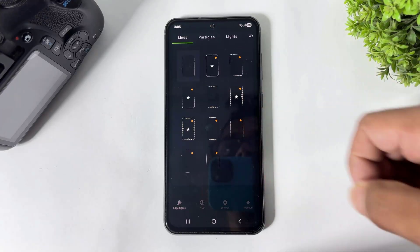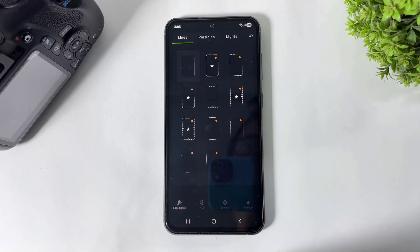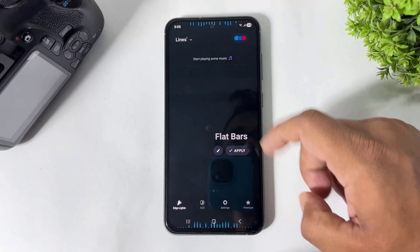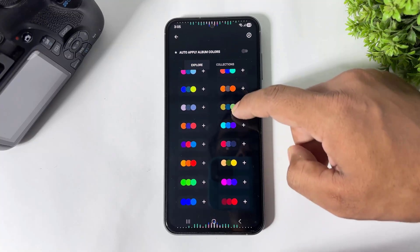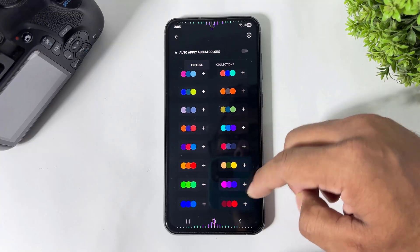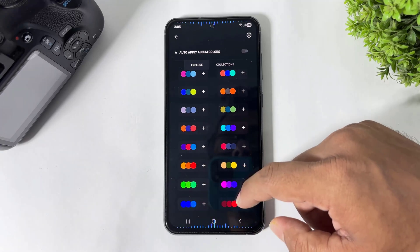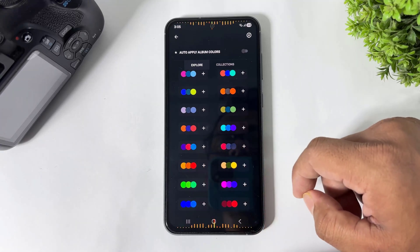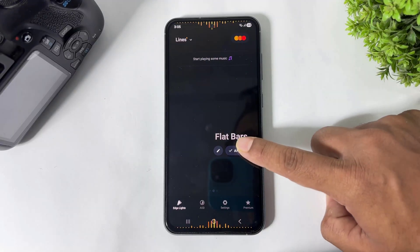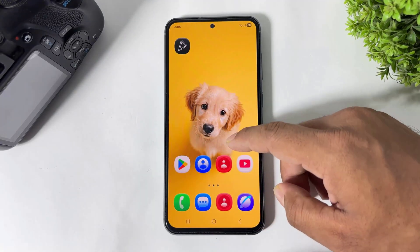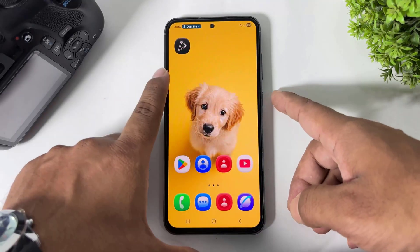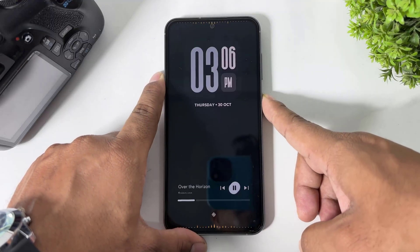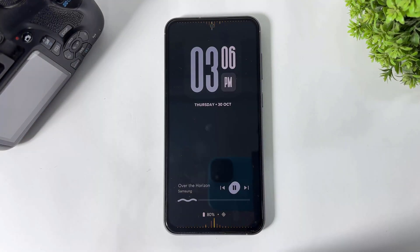Tap on lines and you can see many beautiful animations. Simply select, set colors, and many preset colors are available. Simply tap on apply. Now I will show you — if I play music, the music edge lightning also turns on on my Galaxy device.